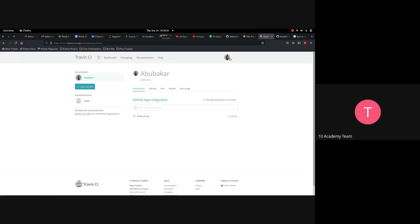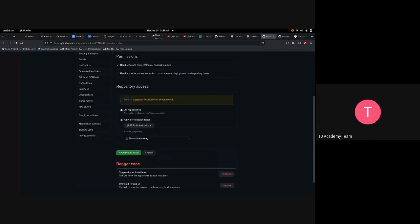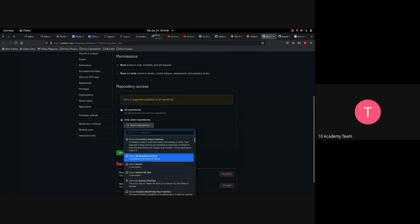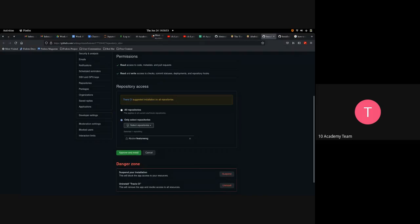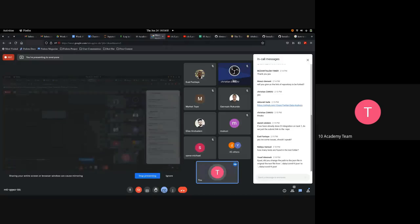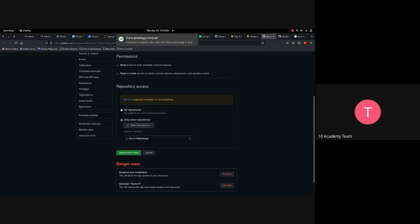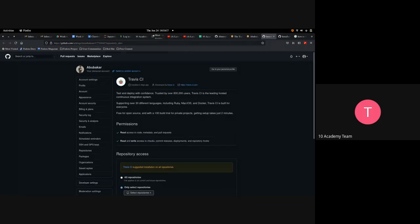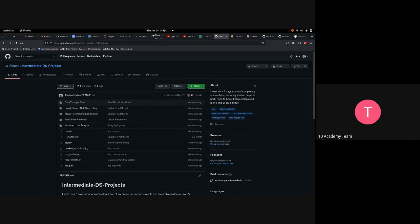Quick recap on setting up Travis CI: you sign up with your GitHub account, then click on 'manage repository' to select the repository you want to integrate. Once you select and integrate it, if you have the test folder set up in your repo, Travis CI will automatically pick that up and run the build for you — it will automatically run all the tests.